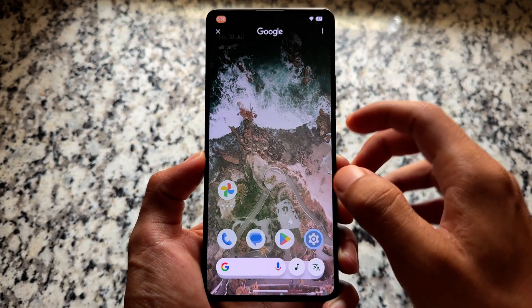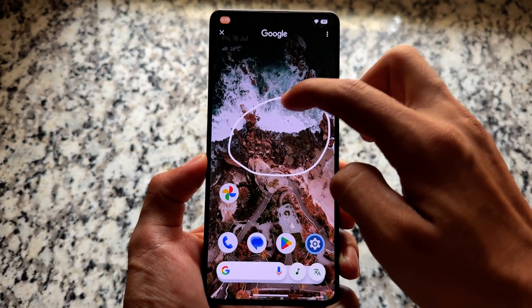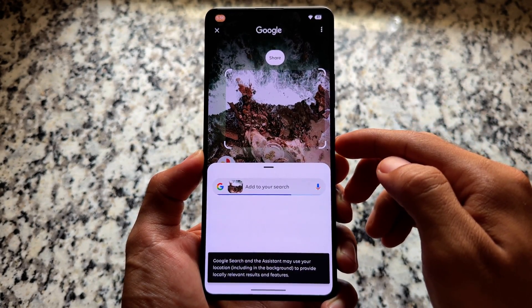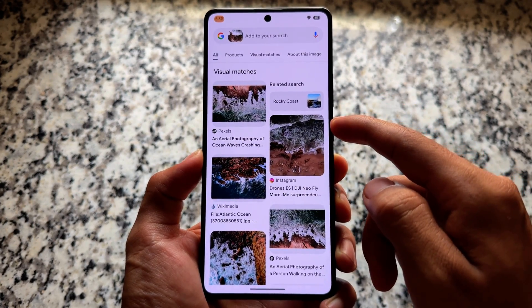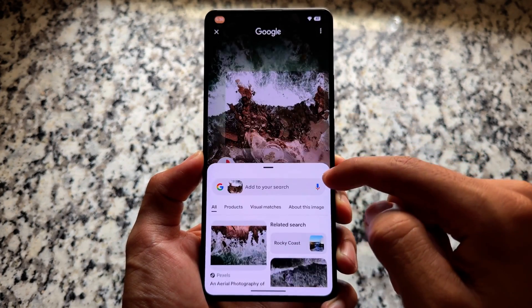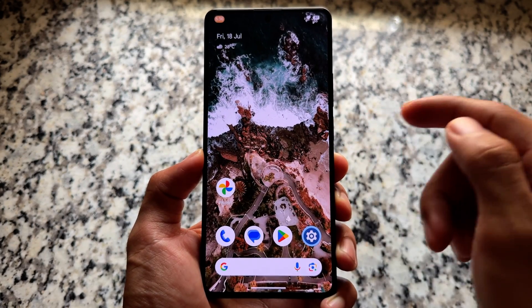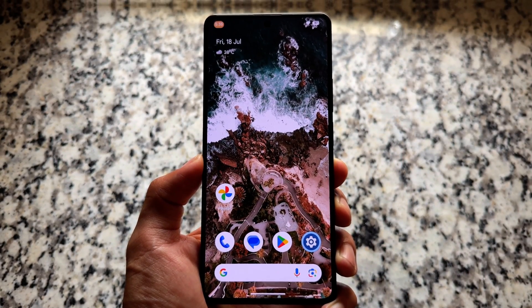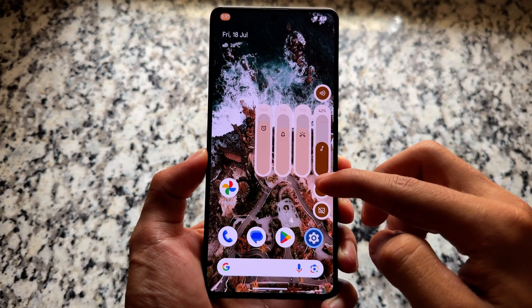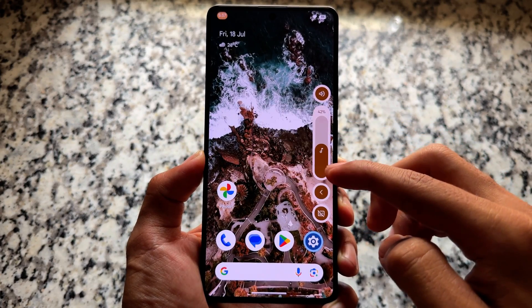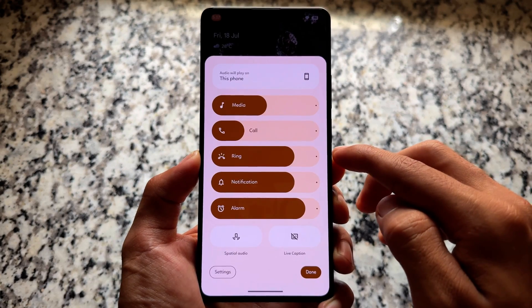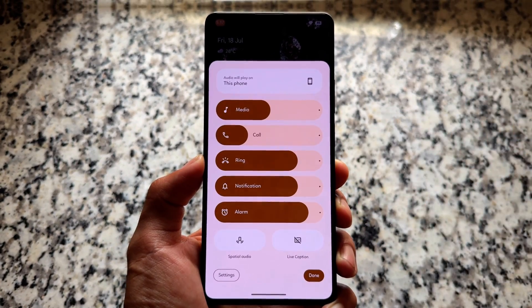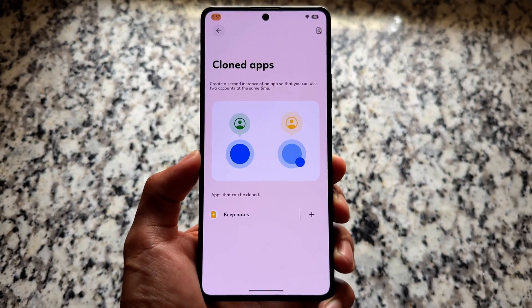Circle to Search is working fine. I installed it and without even updating a single Android app, Circle to Search works without any issues right out of the box — so that's good. We also have both volume panel options available: you can expand the full volume panel or use the normal one.